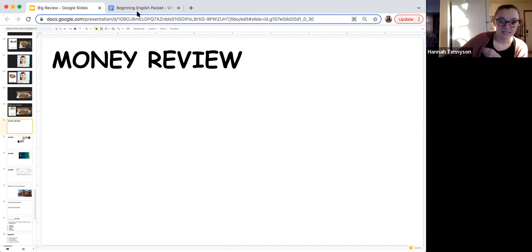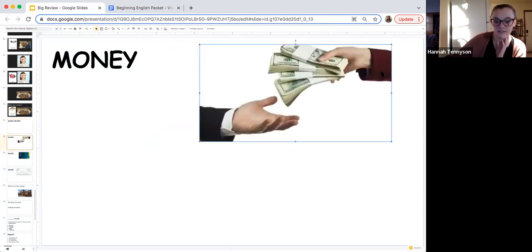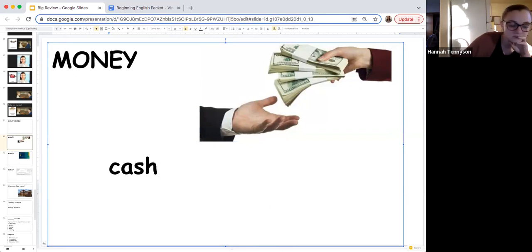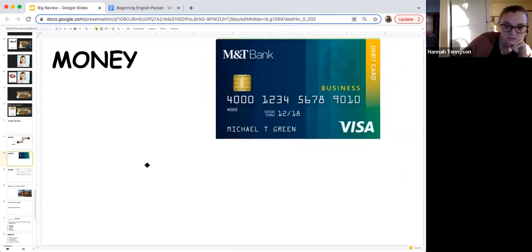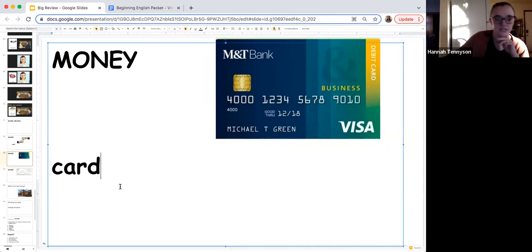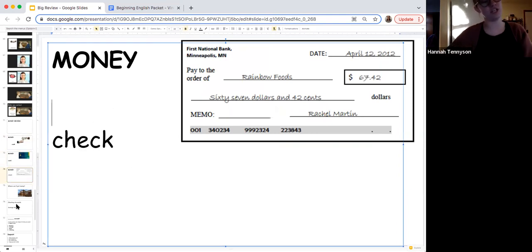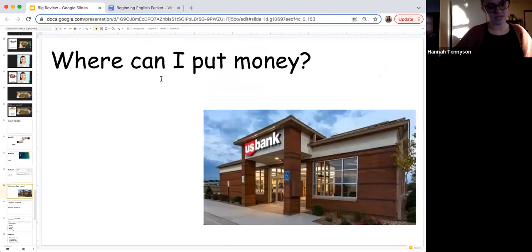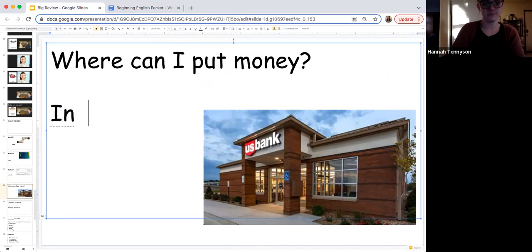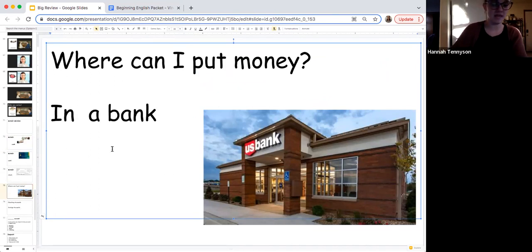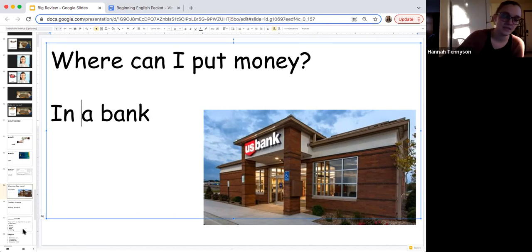The next and last unit we are going to review is money. Do you remember the type of money — when it is dollars and coins, we call it cash. What is this called? Specifically a debit card. And what is this called when I write a blank for my rent? I write a check. And where do I put my money? In a bank — maybe Wells Fargo, U.S. Bank, Bank of America.